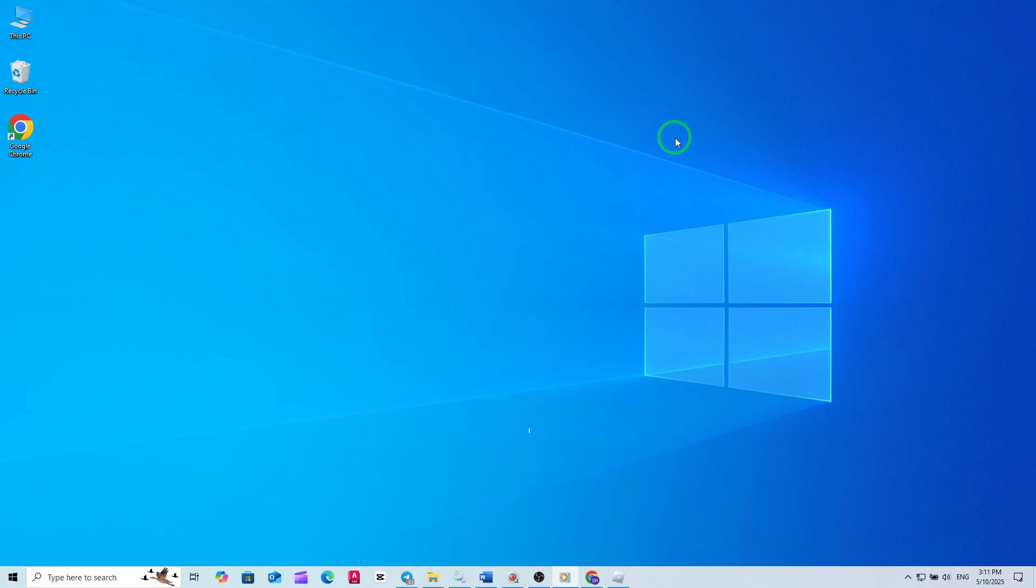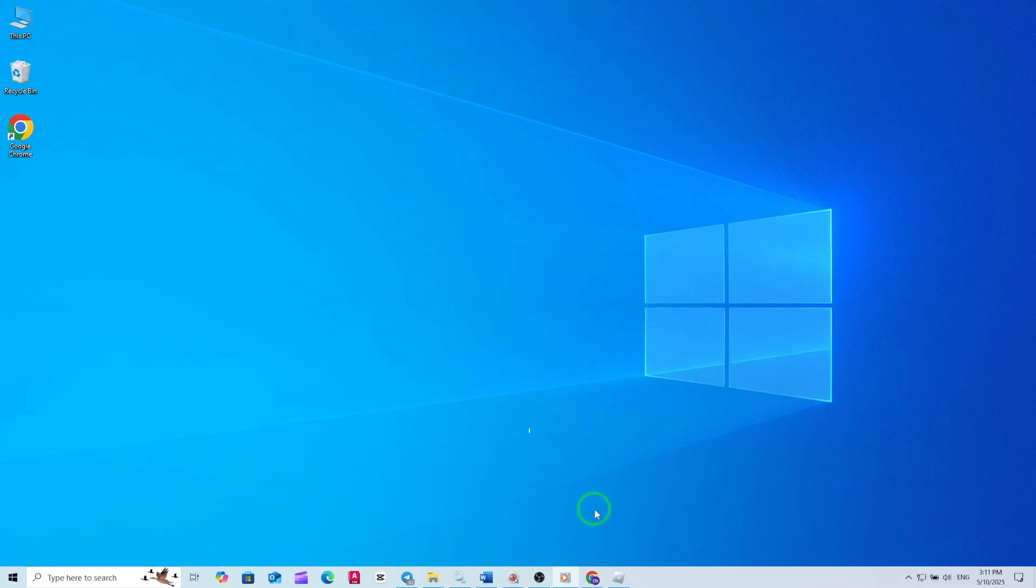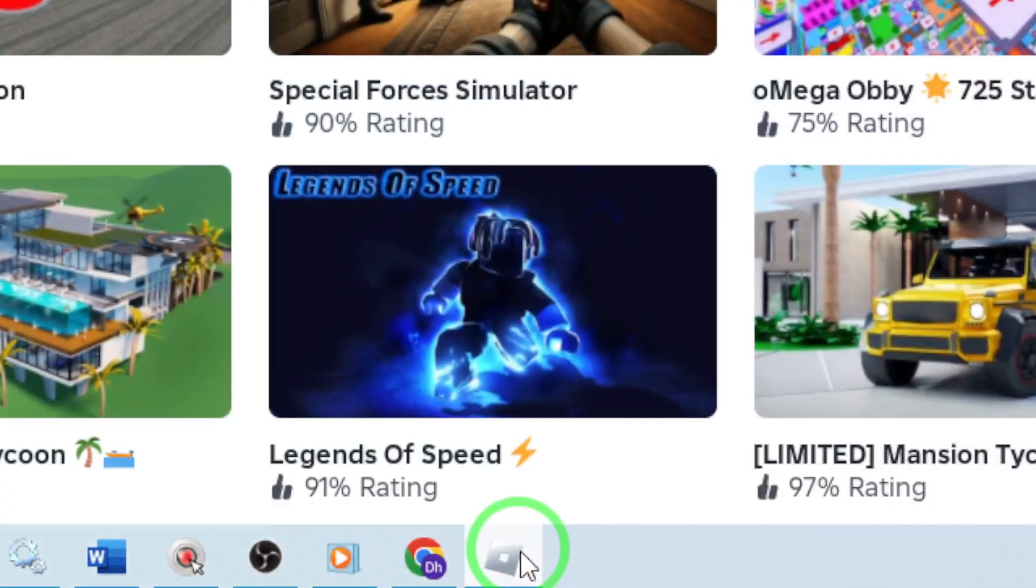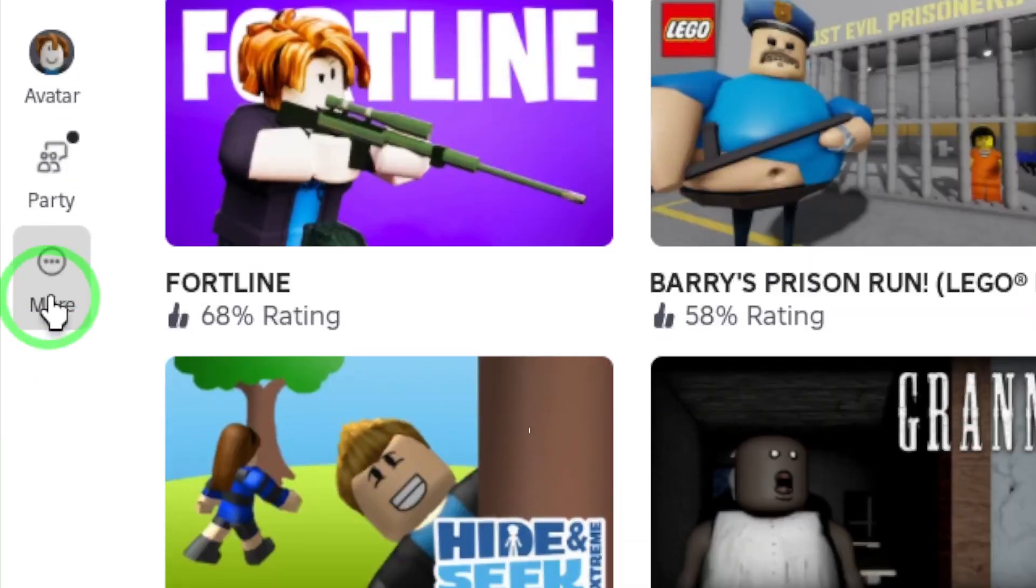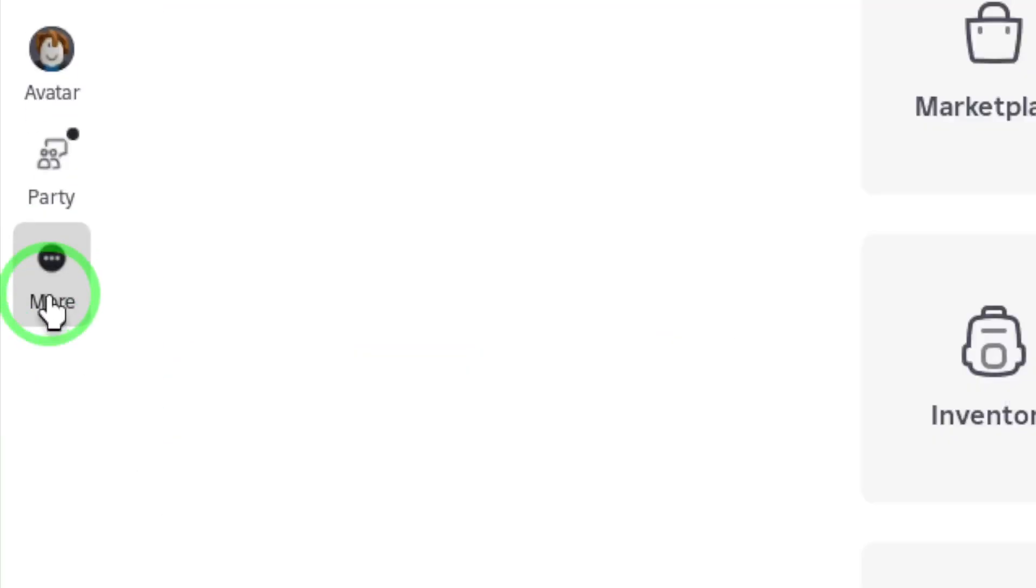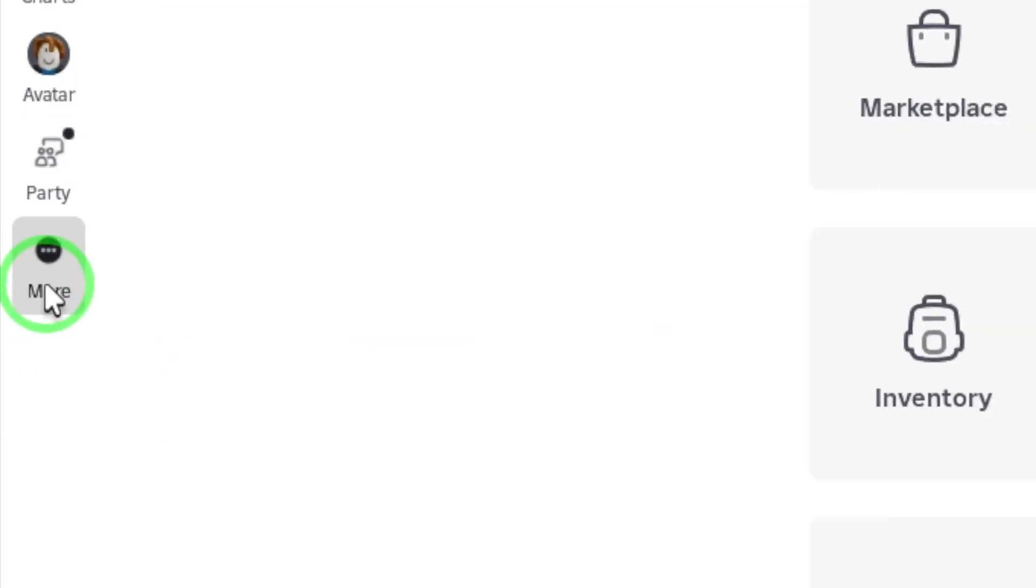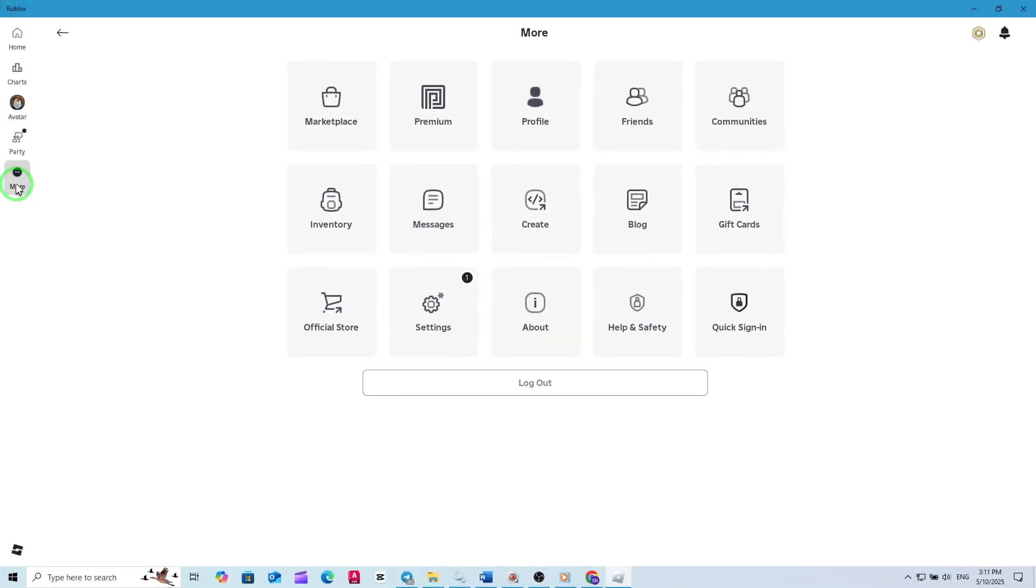First, open the Roblox app on your PC and log into your account as usual. Once you're on the main screen, look to the left side menu and find the icon labeled More. It's typically represented by three horizontal lines or dots. Click on the More icon to expand the menu.